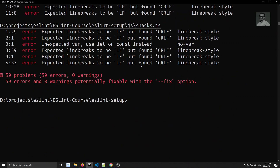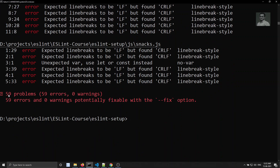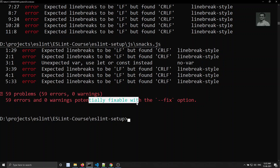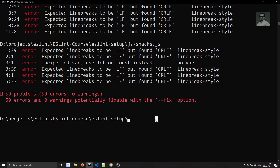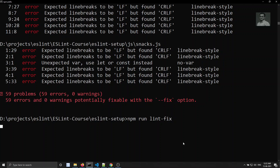We got 59 problems. The good news is all 59 errors are potentially fixable using the '--fix' flag. Let's run 'npm run lint --fix' to fix everything automatically.